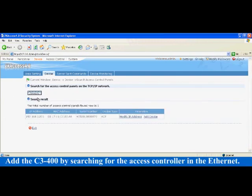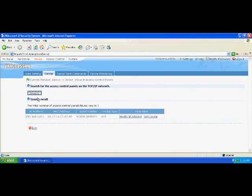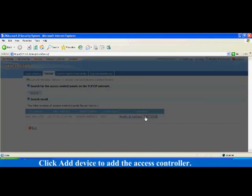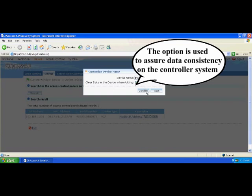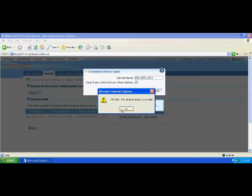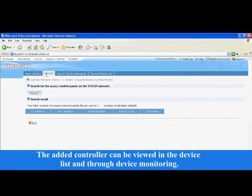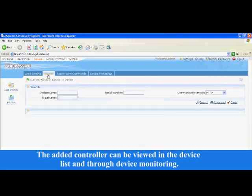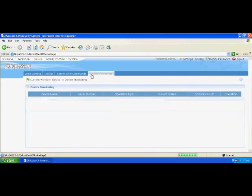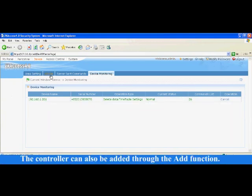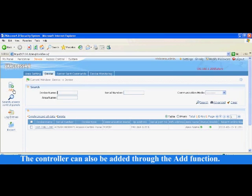Add the C3-400 by searching for the access controller in the Ethernet. During the search, you can find the C3-400 access controller connected to the network through the MAC address or serial number. Click Add Device to add the access controller. The added controller can be viewed in the device list and through device monitoring. The controller can also be added through the Add function.